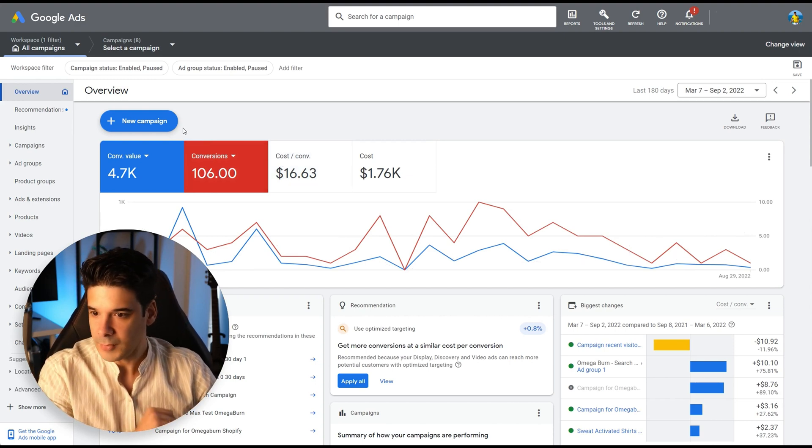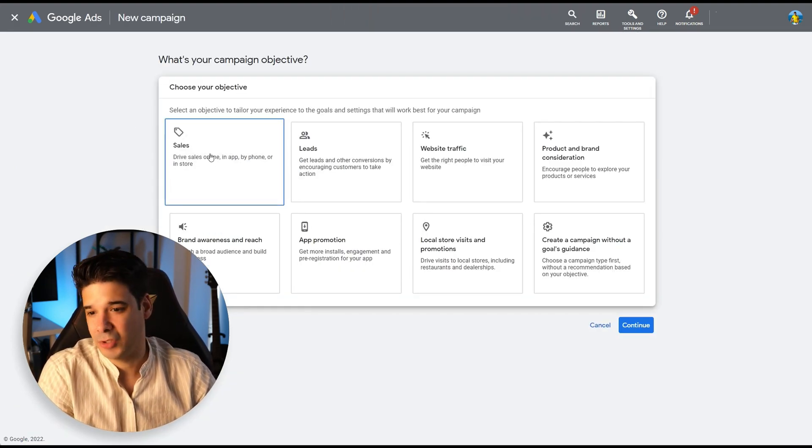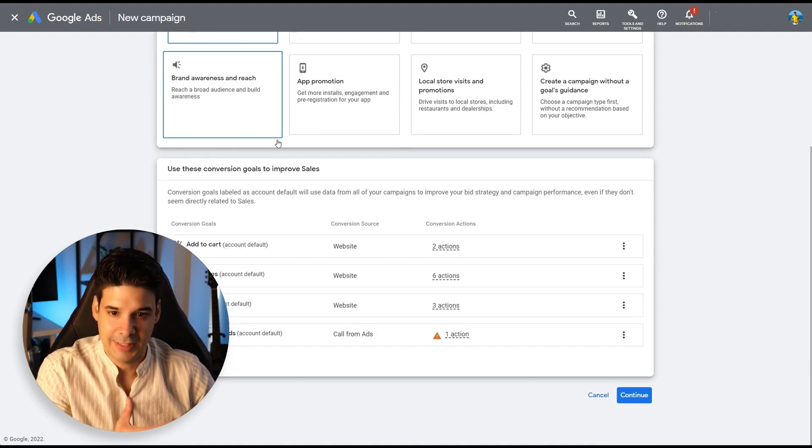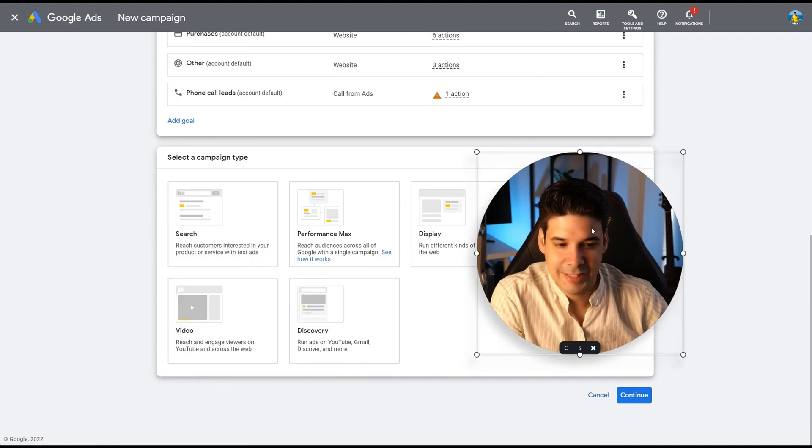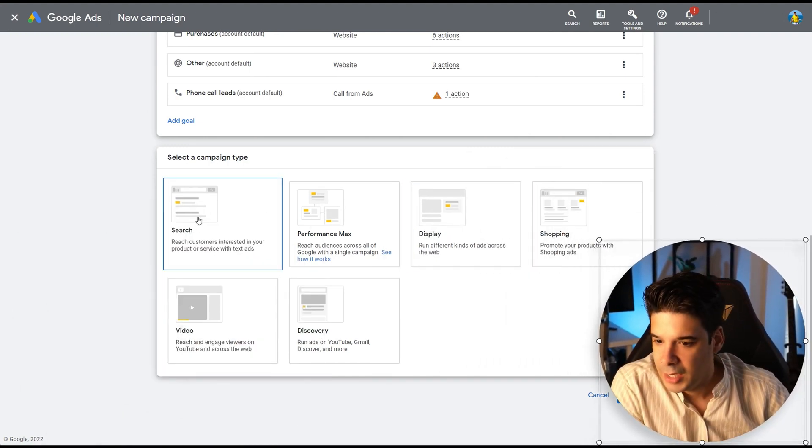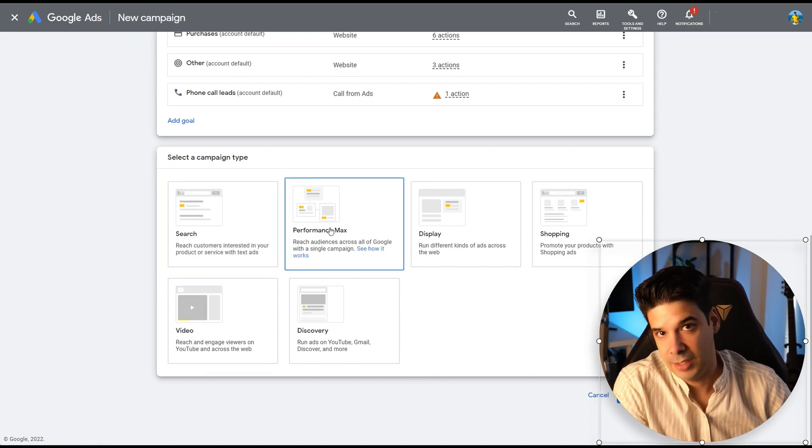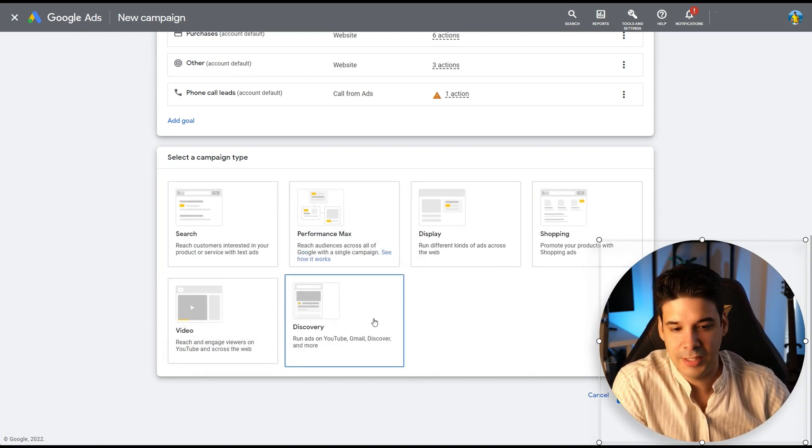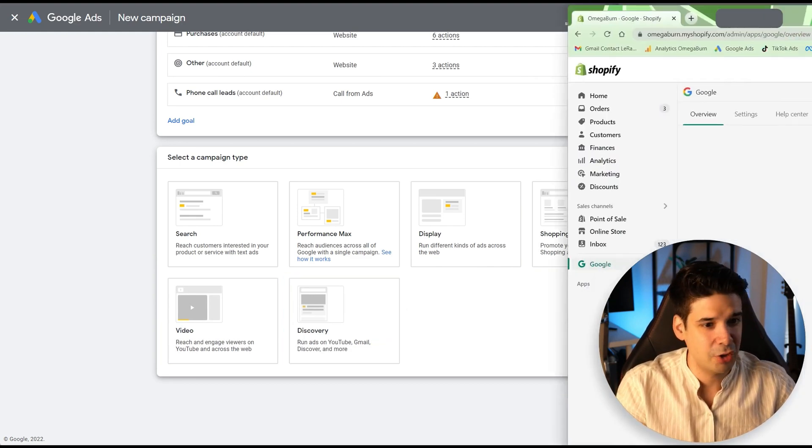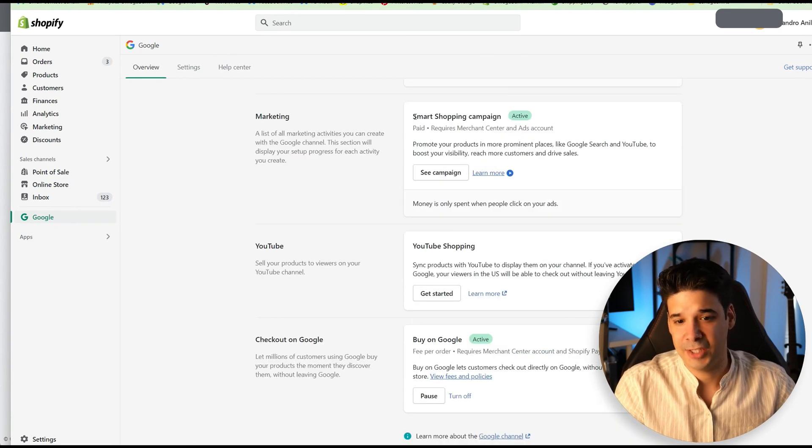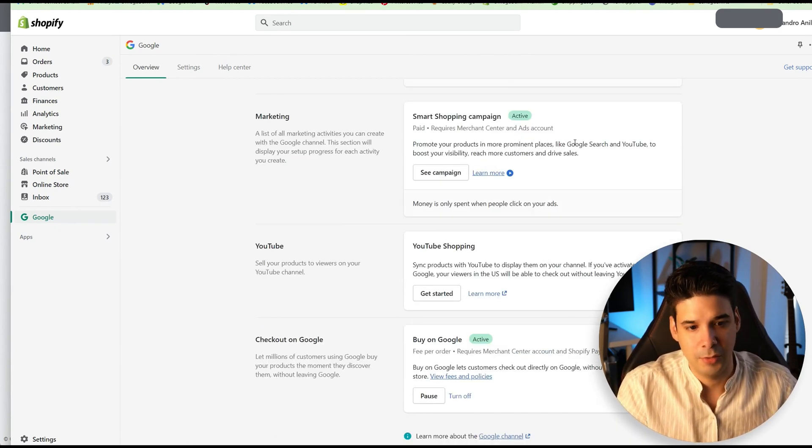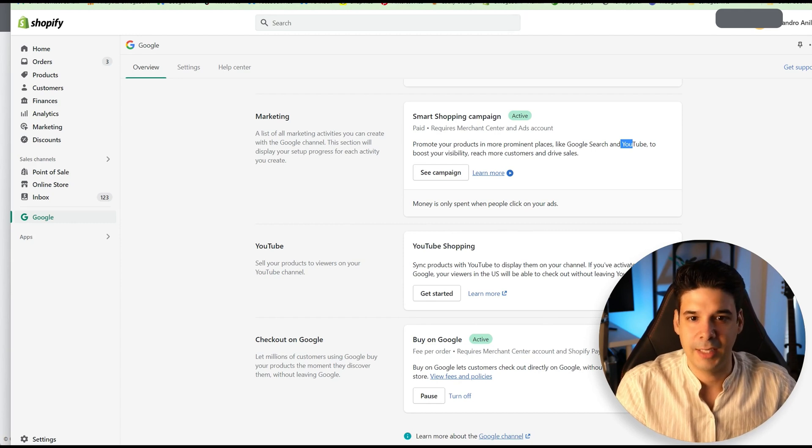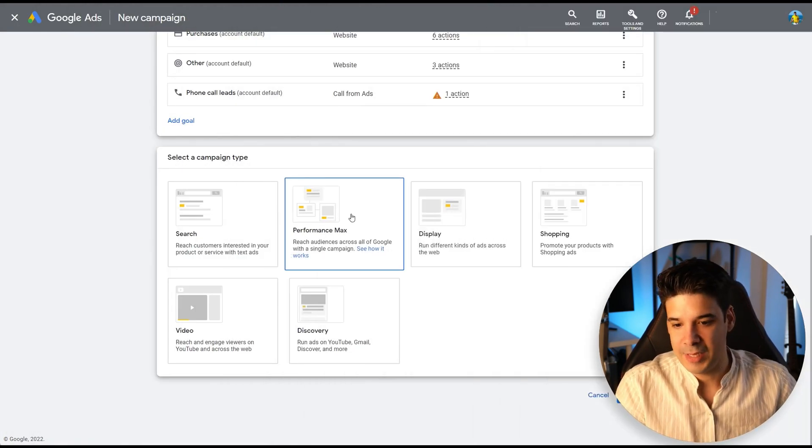Let's click on new campaign. I am selling products. So I'm going to go for sales for the advertising objective. Let's click on continue. And now here we're going to select. Let me move myself out of the frame. So we have search, performance max, the new one. We got display, we got shopping, video and discovery. If you have the Google sales channel on Shopify, let me show you. You're probably already doing the smart shopping campaigns, promoting products in Google search, YouTube, stuff like that. But we're going to create a performance max, the new one.